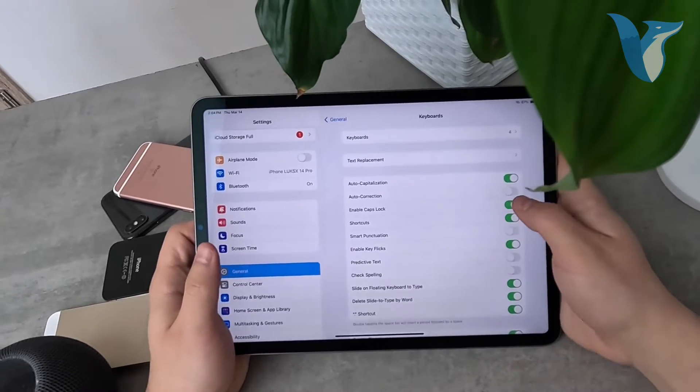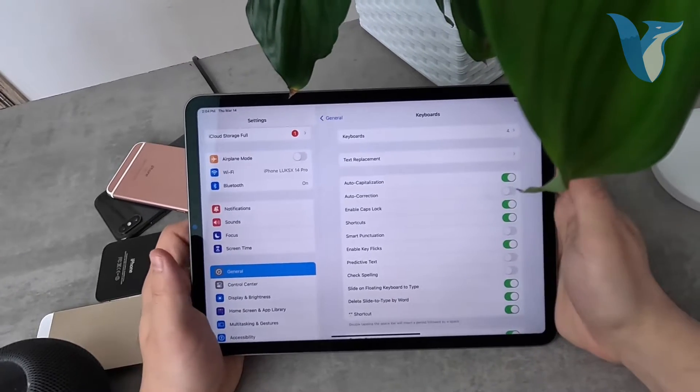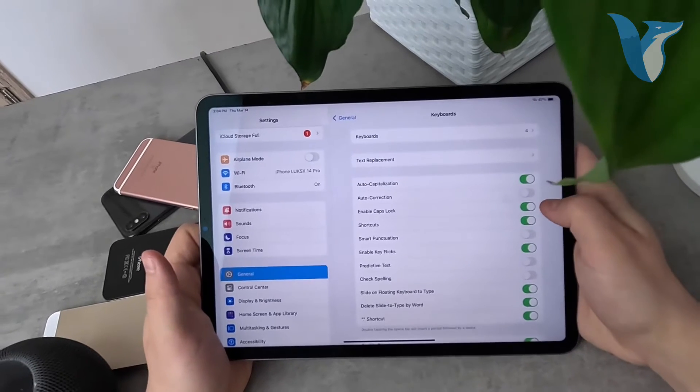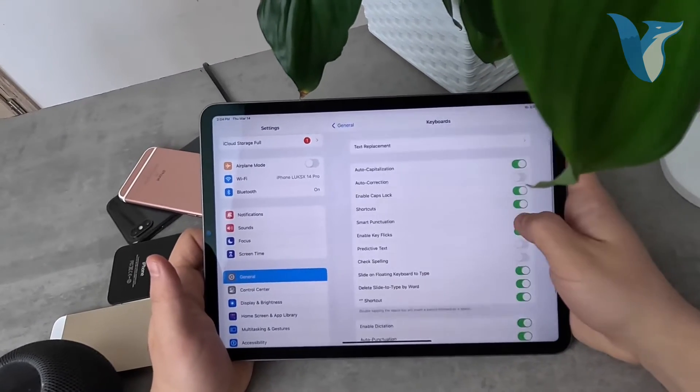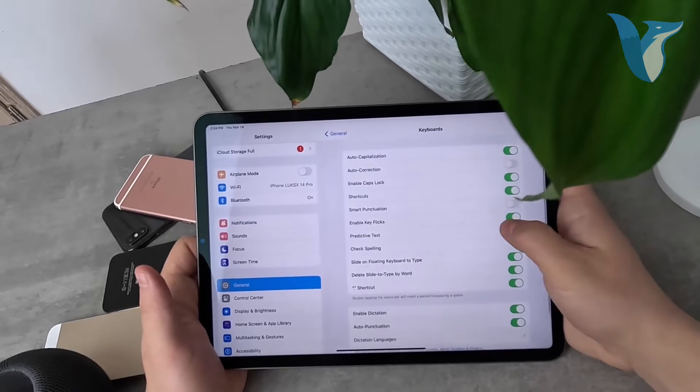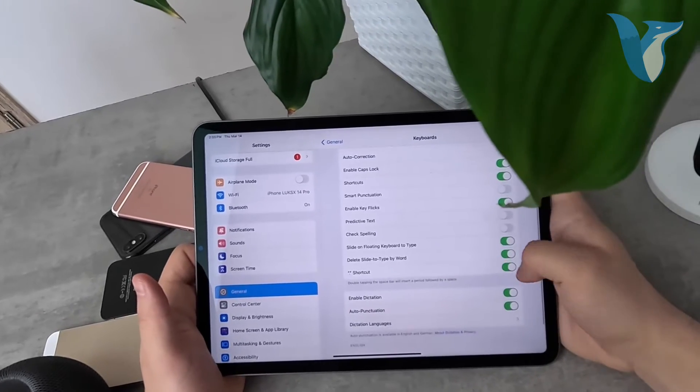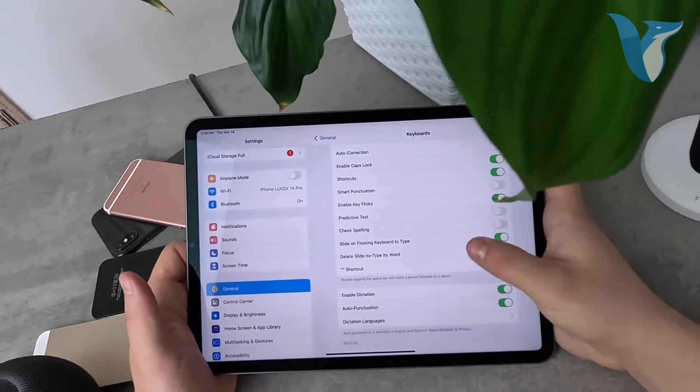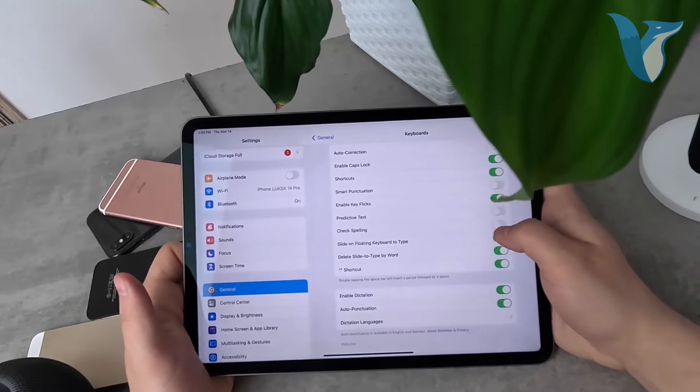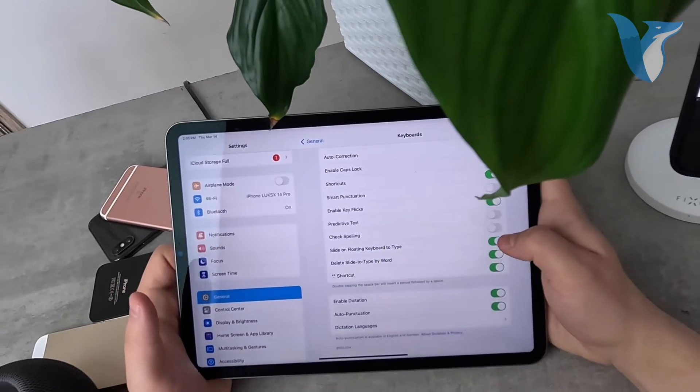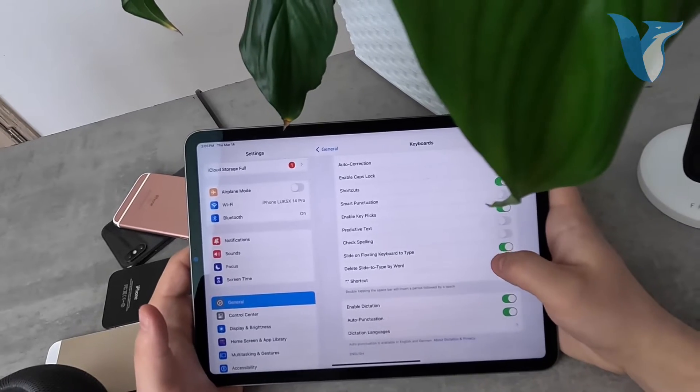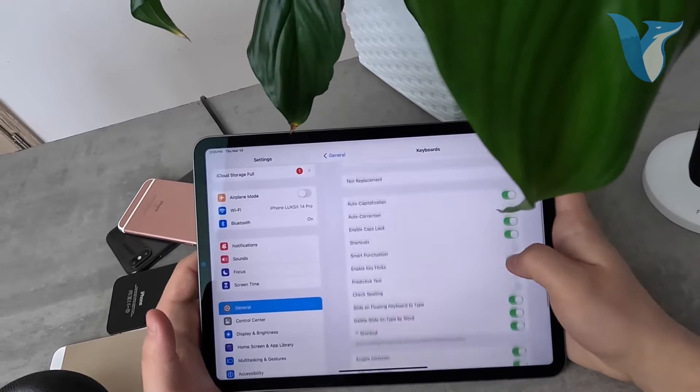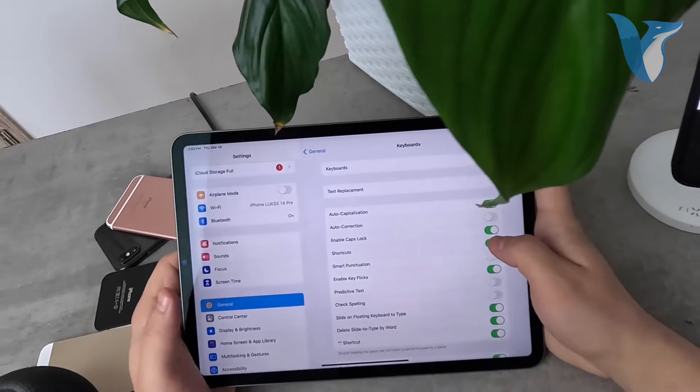You can see options like auto correction which you can turn on or off, caps lock, shortcuts, predictive text, spell checking, and the dot shortcut which adds a period when you double tap the spacebar. There are plenty of different things you can customize for the keyboard.